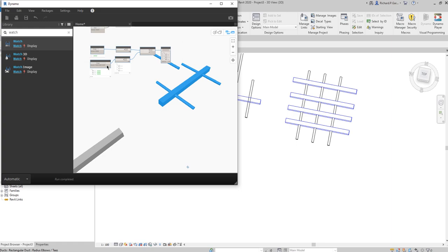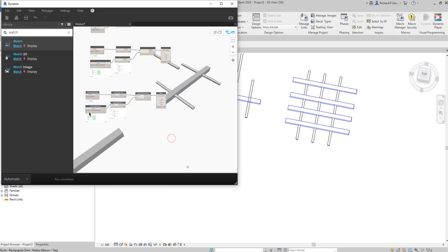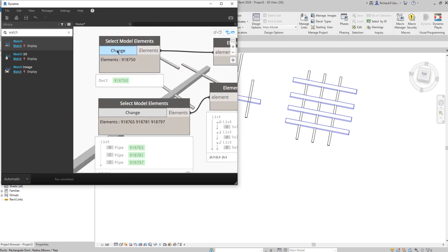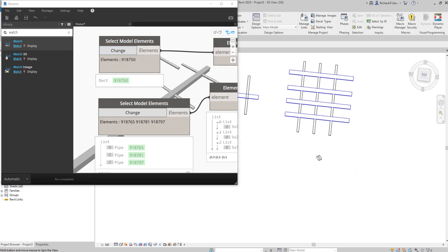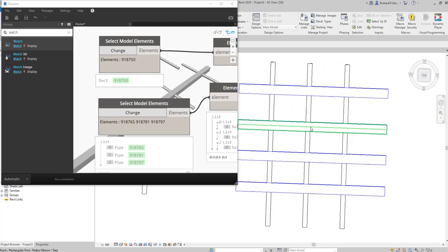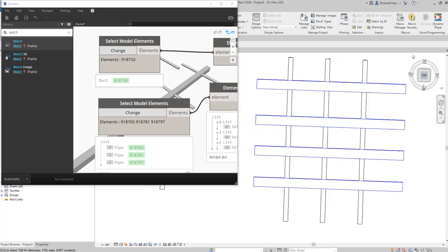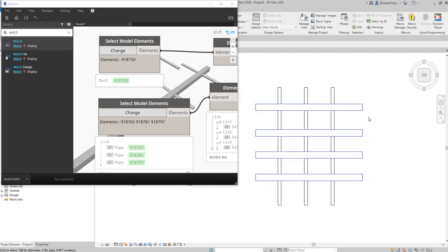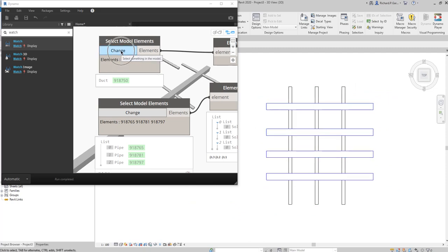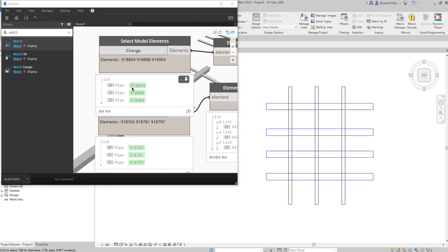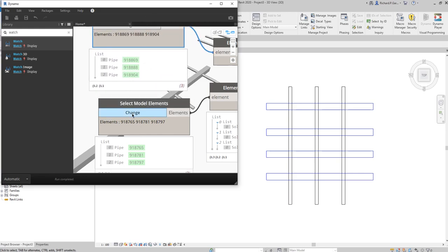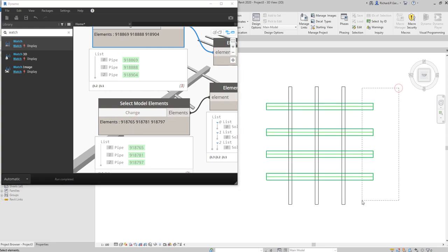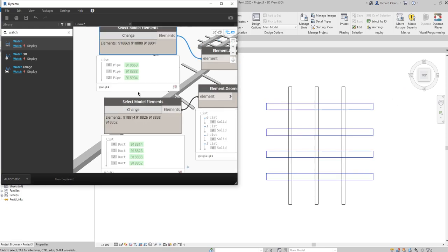For the last exercise, same procedure — select all the nodes, hold Ctrl, and drag to copy below. I'll orient the Revit model so I can easily select the elements. Change the first node to select the three pipes, and change the second node to select the ducts. Now I have the elements ready.